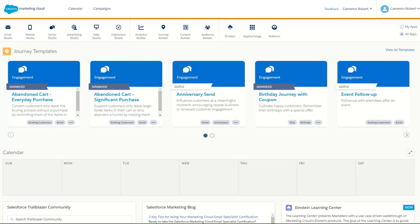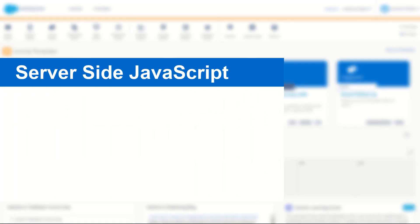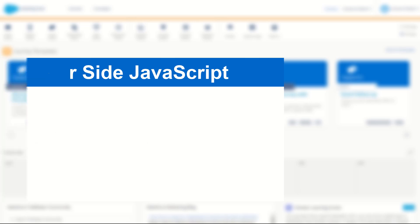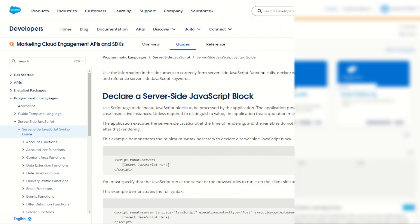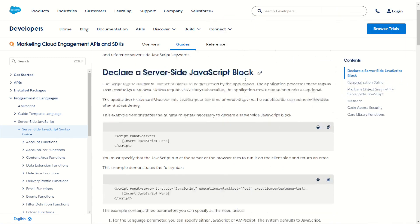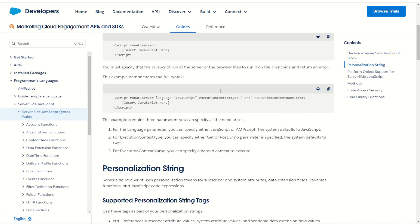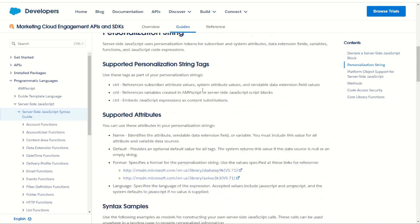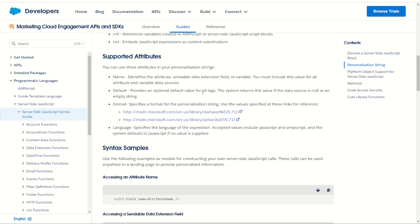G'day Trailblazers, my name is Cam and for today's video we're taking you through the server-side JavaScript function to write or print out text. The write function in server-side JavaScript allows you to print any value, be it a string or a variable, that is stored into your cloud page or email.